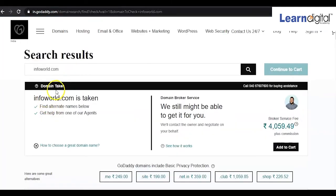Now we can see that infoworld.com is taken — someone has already purchased this domain. In that case you can't purchase it directly. On the right side we can see a domain broker service; the broker has purchased this domain and is reselling it.